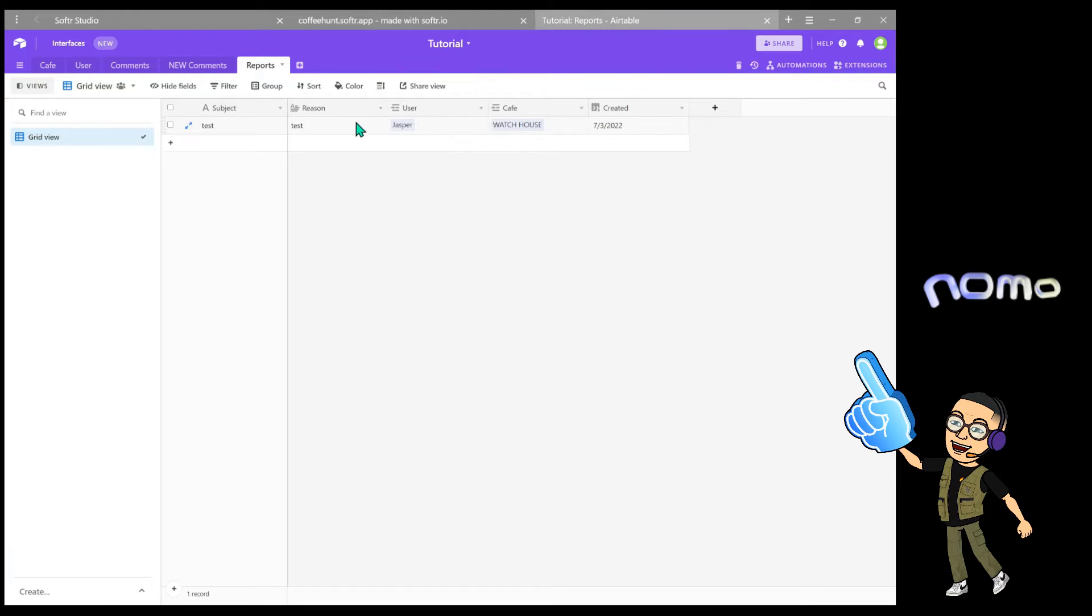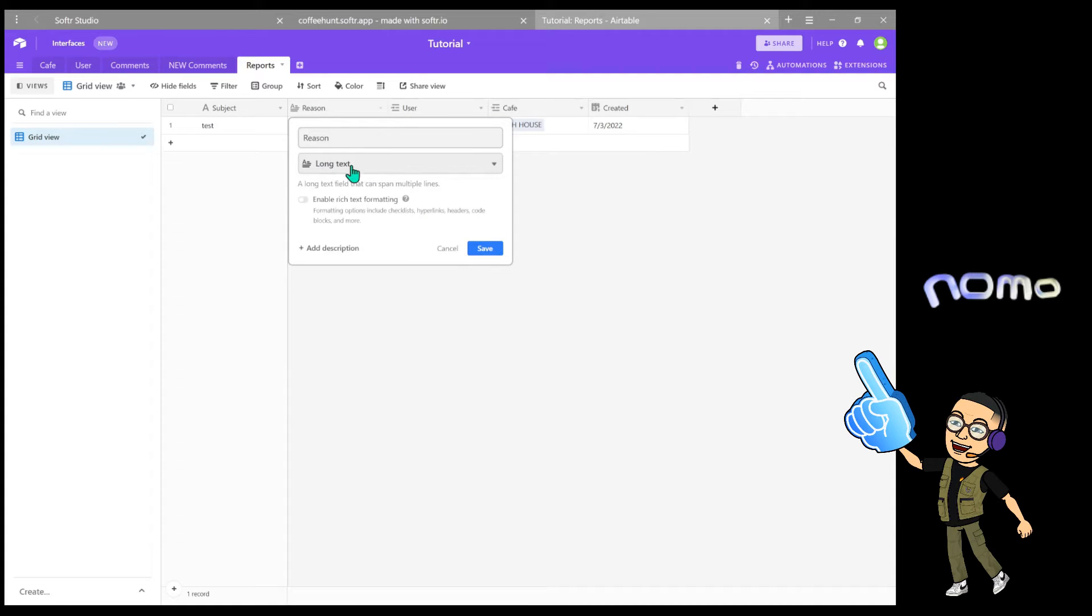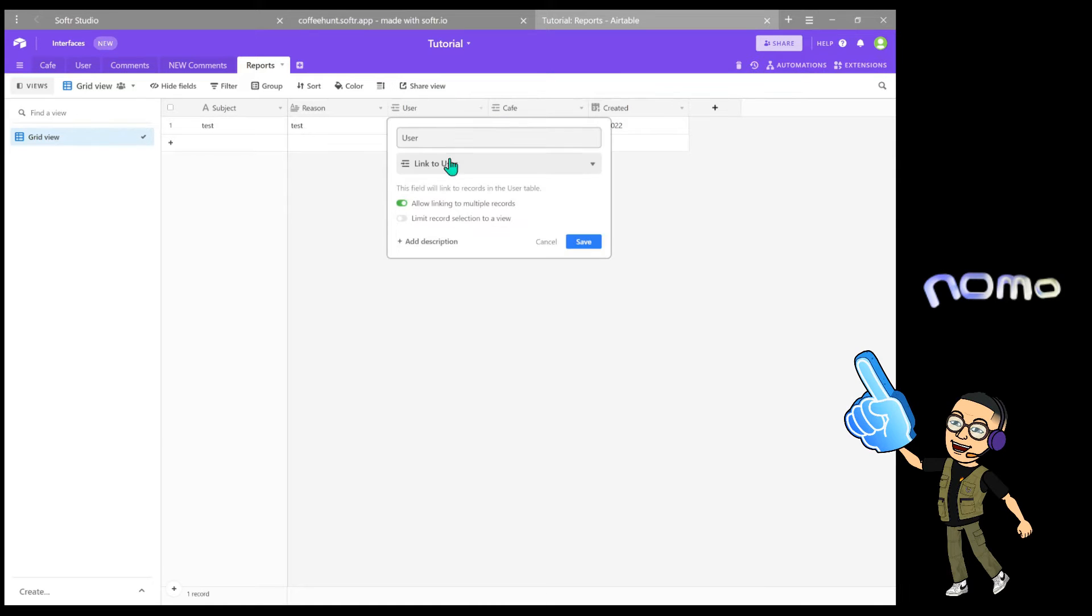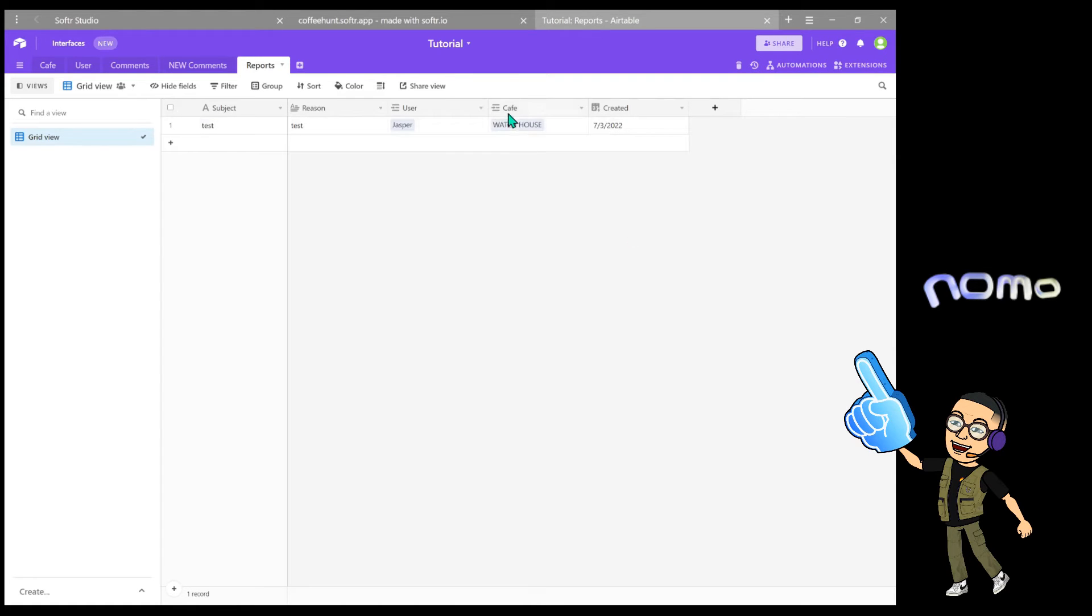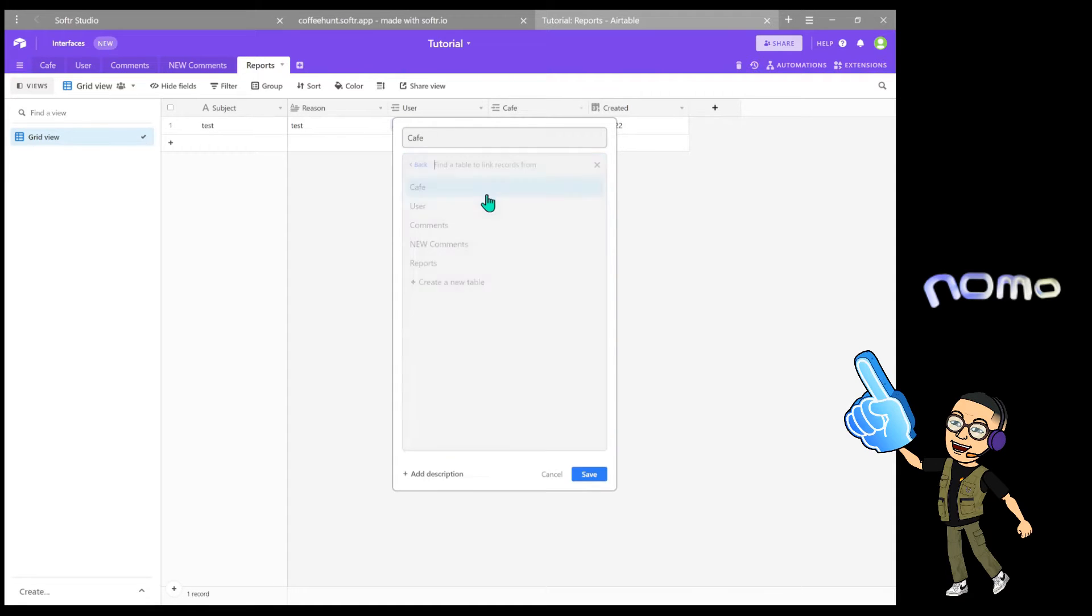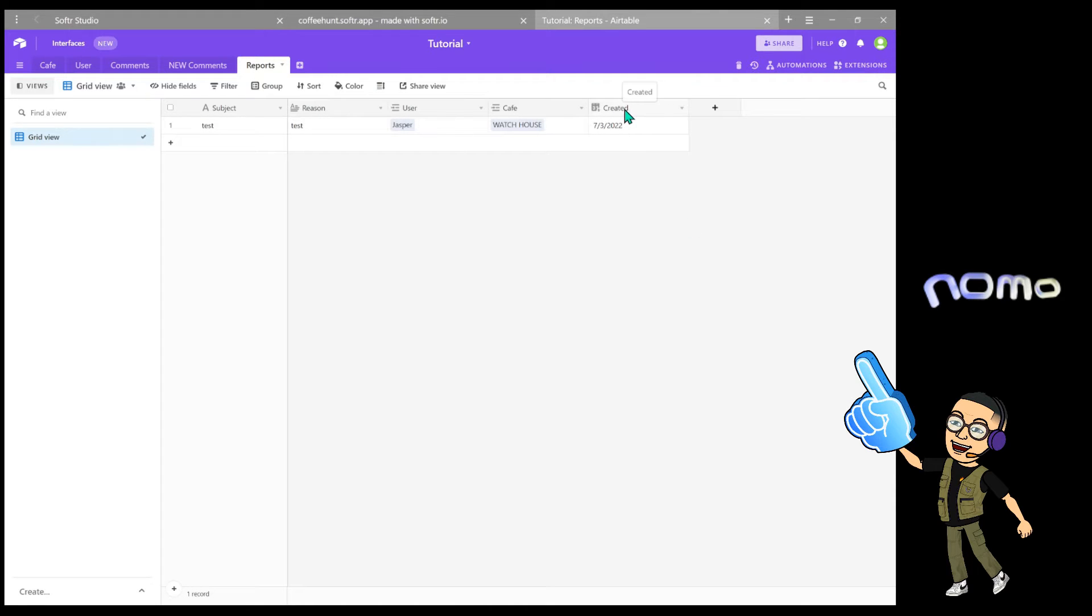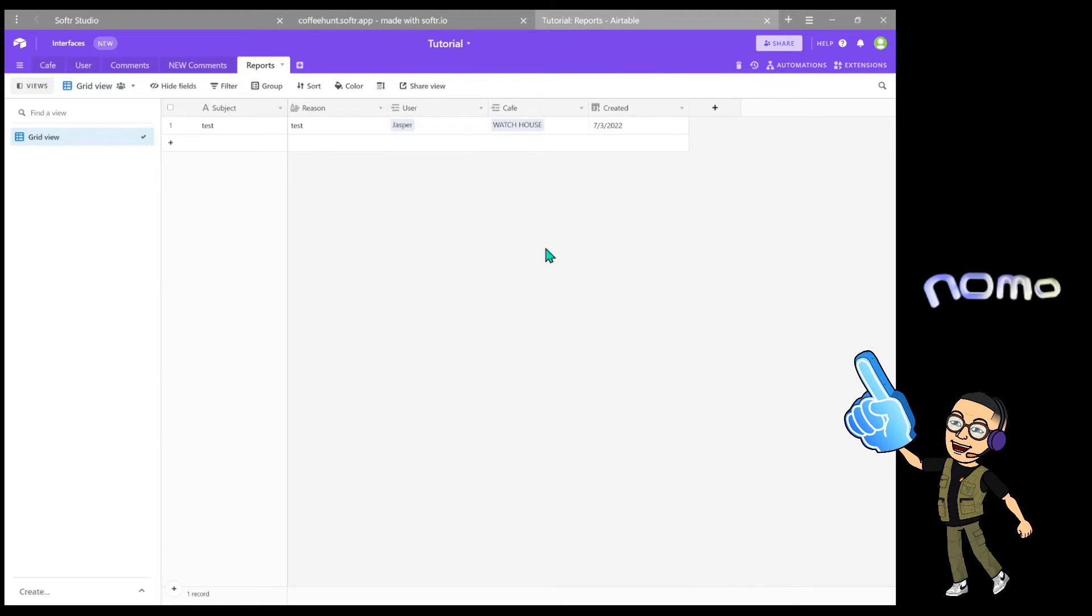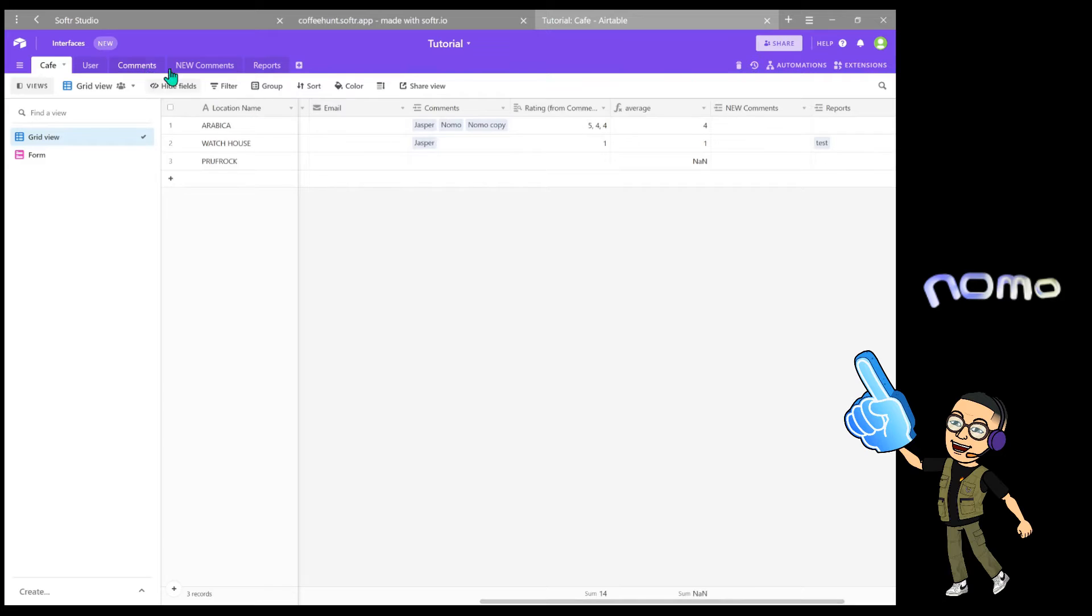So in the database we're going to make a table called reports. For the first field we're going to name it subject for the subject line. For the second field we're going to make it a long text field called reason. For the third one we're going to make it a linked record into user. For the fourth one we're going to make it a linked field to cafe. And for the last one I created a created date field. This one is optional. I just like to always be able to see when a record is created. And as you can see, these two will be linked to user and cafe respectively.